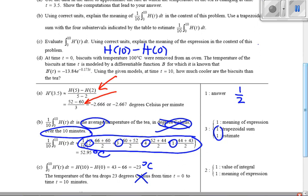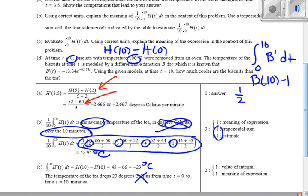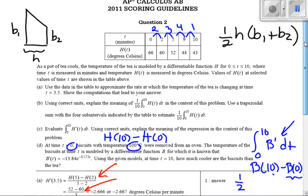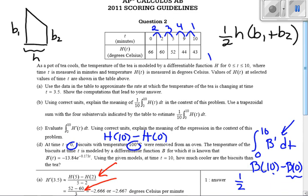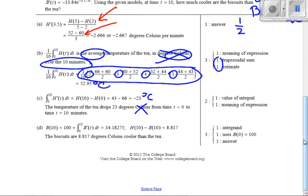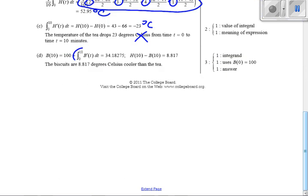We're going to integrate from zero to 10 of B prime, which gives B of 10 minus B of zero. I know B of zero, I can find the biscuit's temperature at 10 using the calculator. Three points: one for knowing to integrate, one for using the FTC setup, and one for the final answer. You could put your numbers in without simplifying — that's fine.